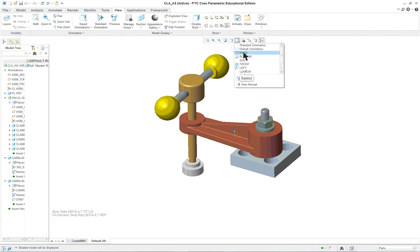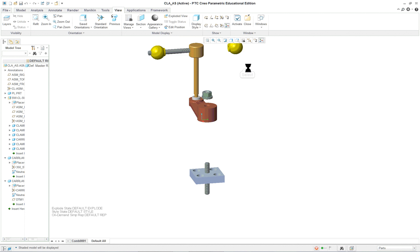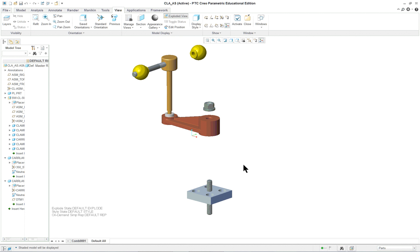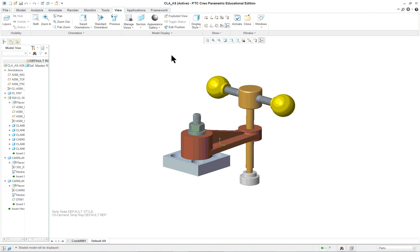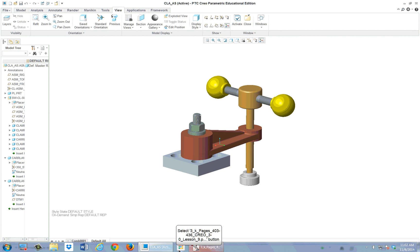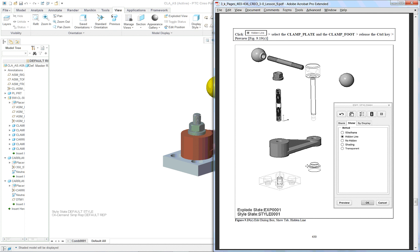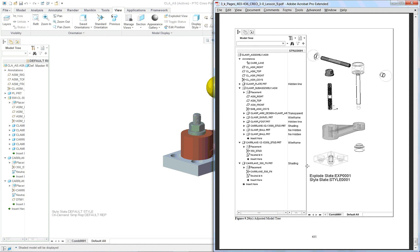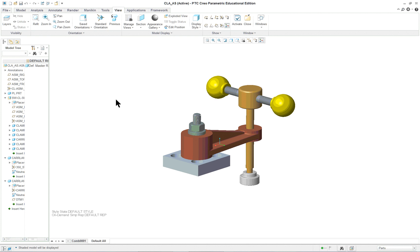Depending on where you want, you can save the model in a particular position on screen. If you saved it exploded, you need to make sure you turn on the correct explode — not the default — to see it correctly. You're going to use these when you get to a drawing in lesson 12. That concludes lesson 9.